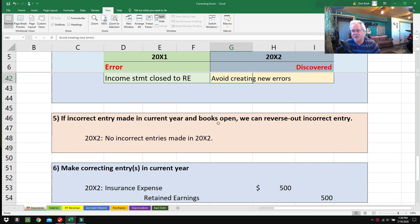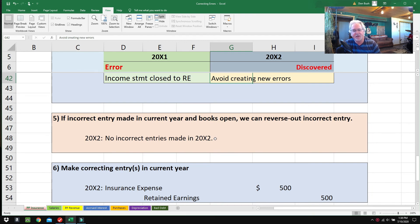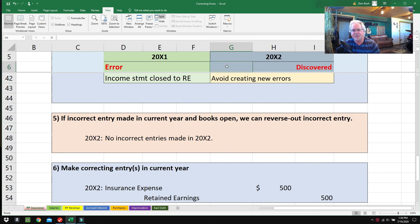Step number five: if incorrect entry made in current year and books are still open, we can reverse out the incorrect entry, and that would be so nice because it'd be easy. But no incorrect entries were made in 2002—they were made in 2001, and unfortunately the books are closed, so we are limited on what we can do.